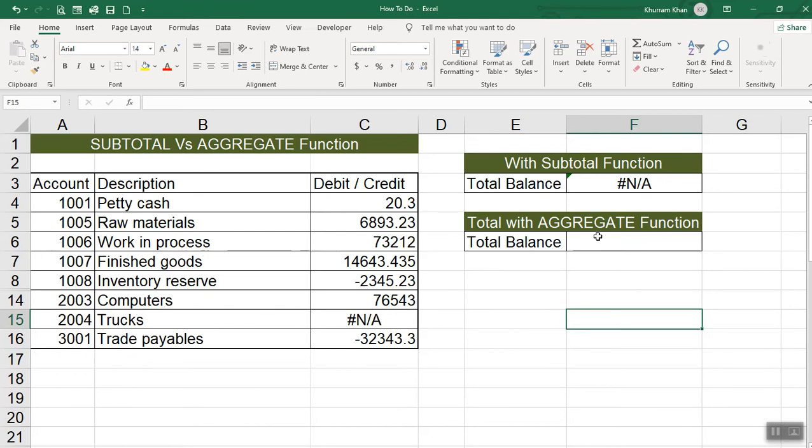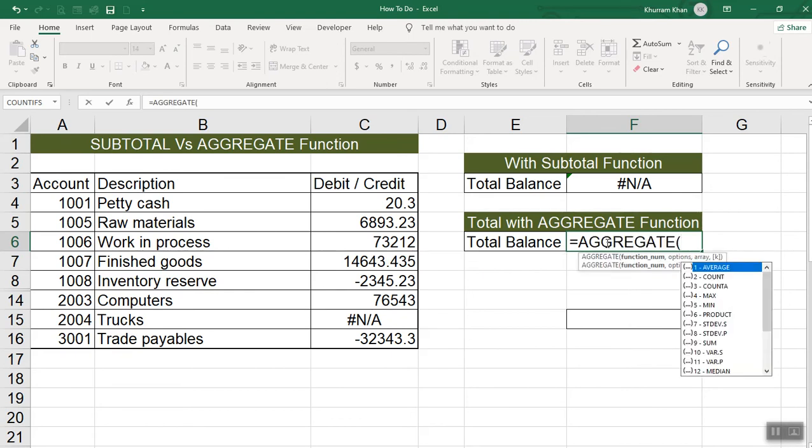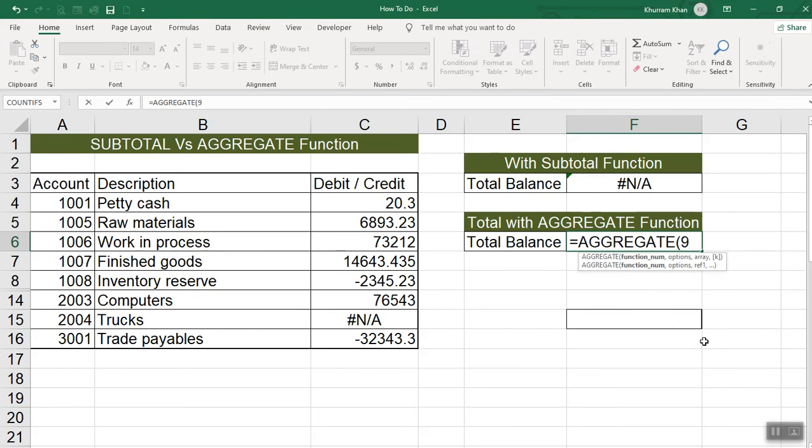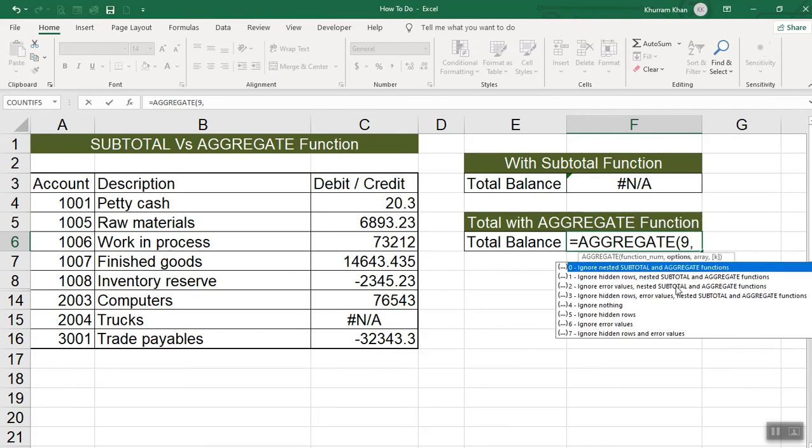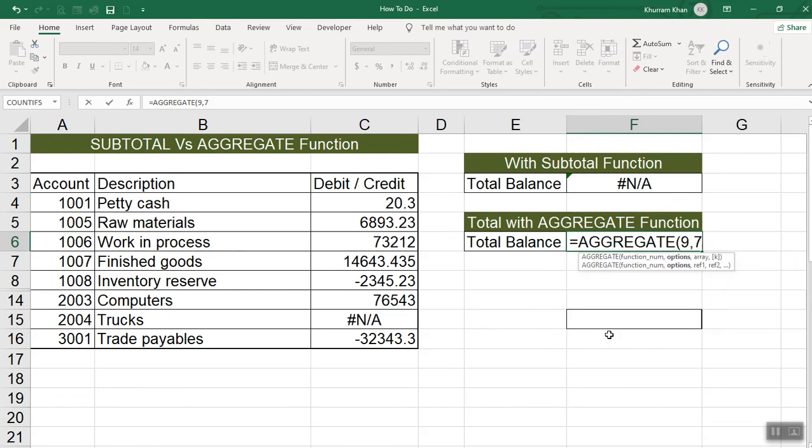Now, if I use the aggregate function, I wrote the aggregate function. Now, if I have sum, I have some options. Let's see how many options are. What do we need to do here? Ignore error values, ignore hidden rows and error rows, ignore nested subtotal and aggregate functions. If there is any subtotal or aggregate function value, we can also ignore it. But what do we do here? Ignore hidden rows and error values. We select this.